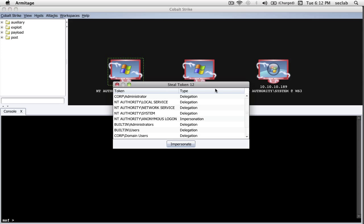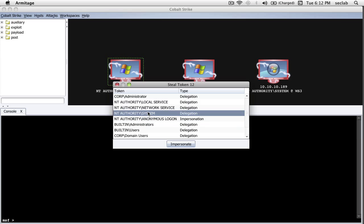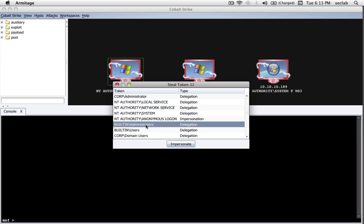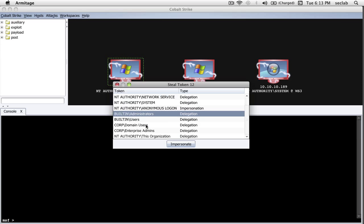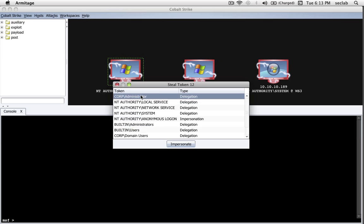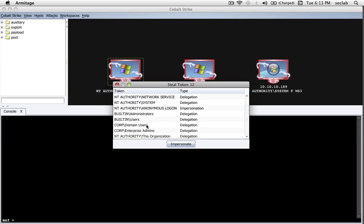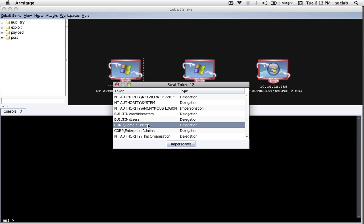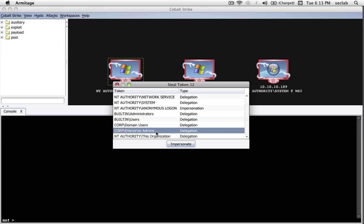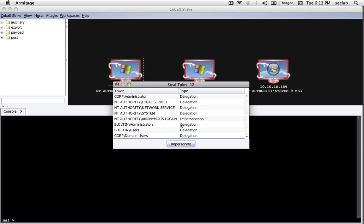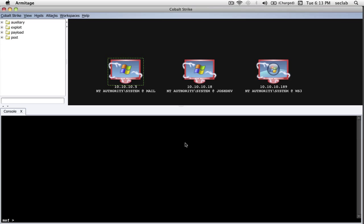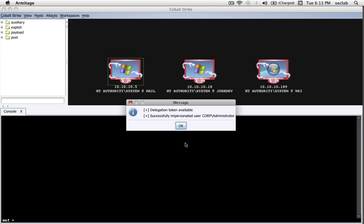Now, give it a minute. Cobalt Strike is going to collect the tokens in the background, and it will present us a dialogue with the different tokens available to us. And here we are. You can immediately see we get the usual suspects, NT Authority, Built-in, blah blah blah. However, you can see Corp Administrator, Domain Administrator, and we can impersonate different group privileges too, like Domain Users or Enterprise Admins.